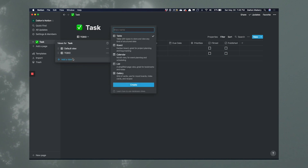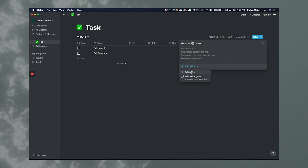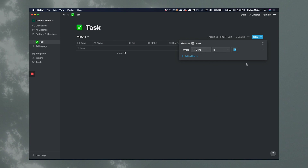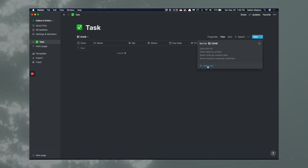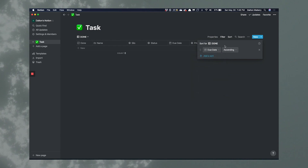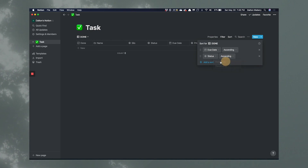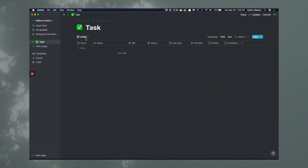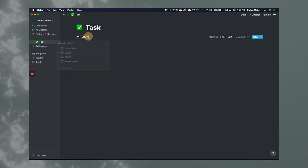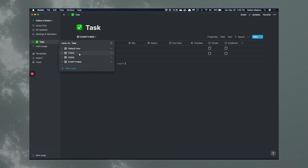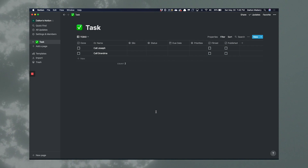We're going to add another view and call this 'Done.' Add a filter where 'Done is checked' — this just shows all the tasks we've completed. It gives you a sense of accomplishment. Sort by due date ascending and status ascending. Then we're going to add another view called 'Everything' — no filters on this one. This is just everything in our task list. That is our basic form, our basic task list.